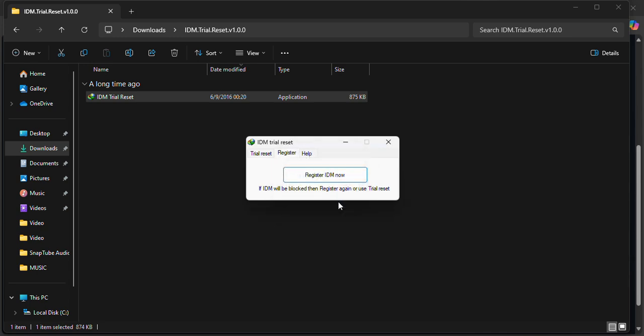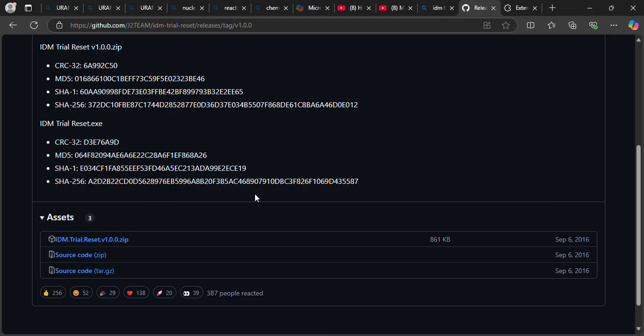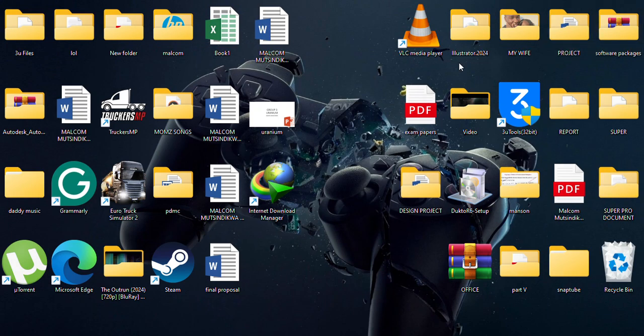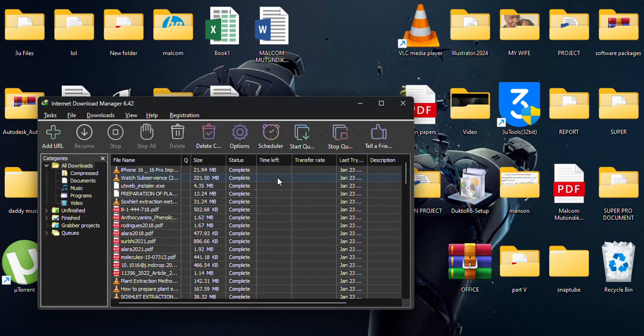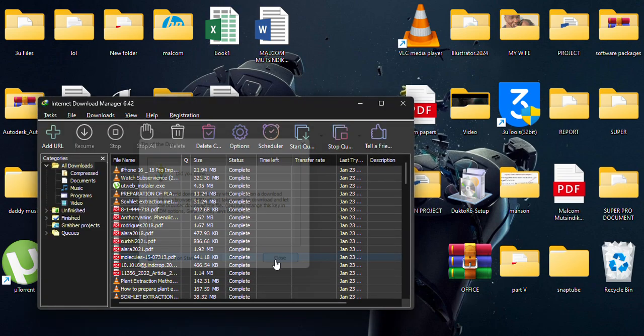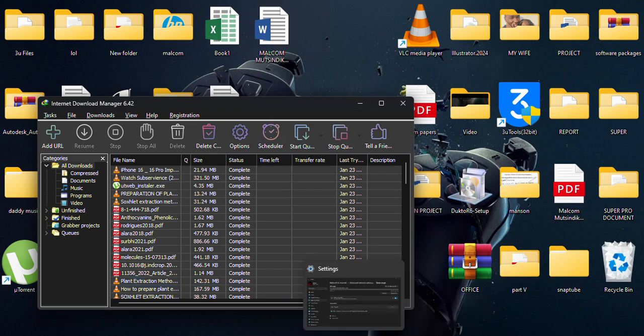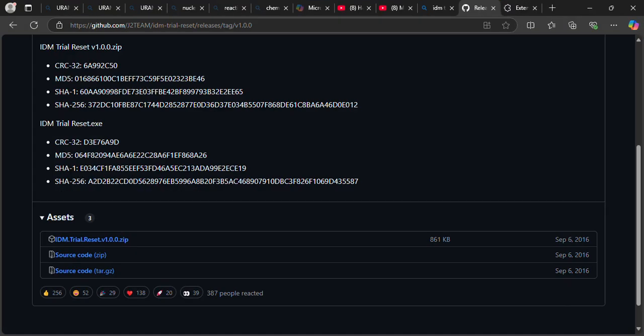So IDM is now registered. You're going to click on okay, you're going to close this. So after this, you know that your IDM is now safe. Now the IDM is back online.